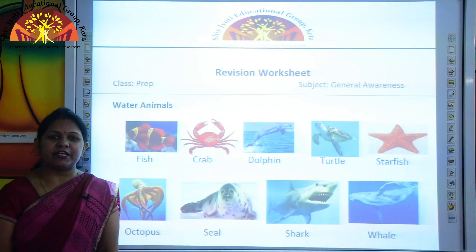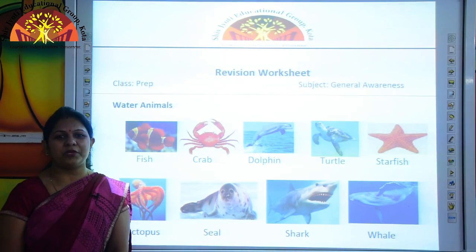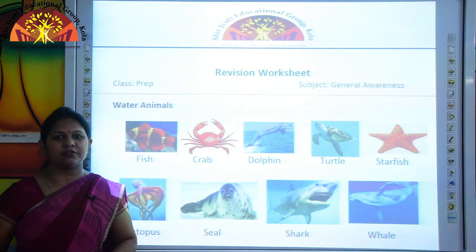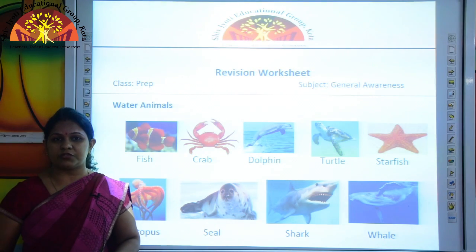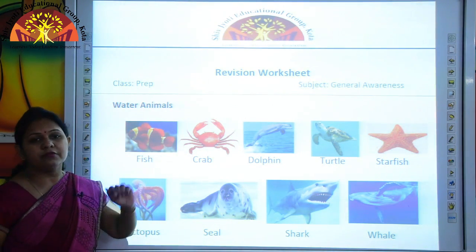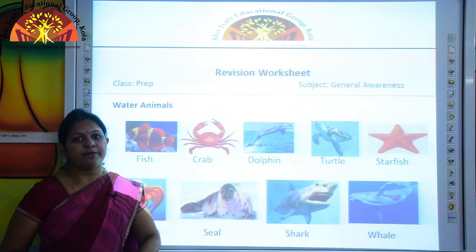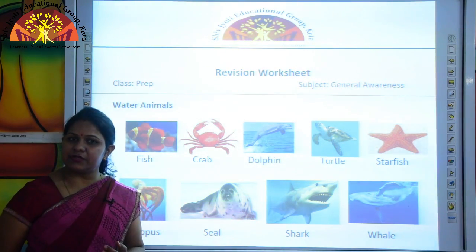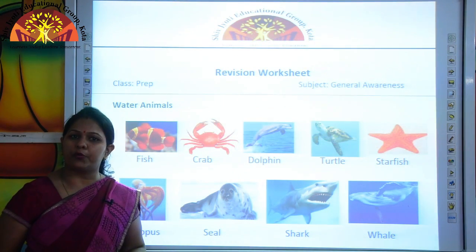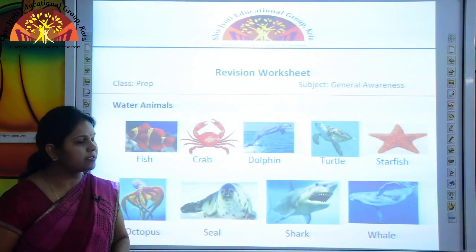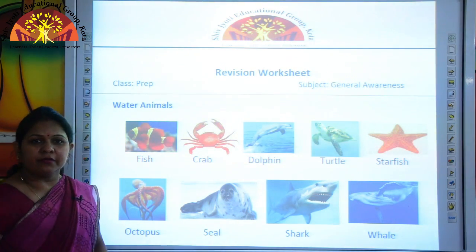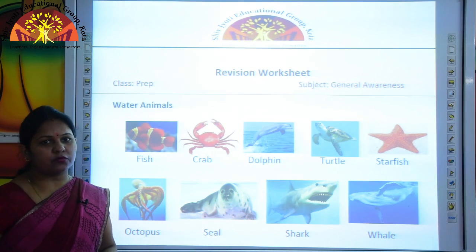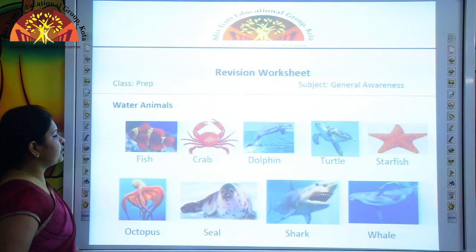Wishing you a very wonderful morning, kids. How are you all? I hope you are fine and safe at home. Myself Anshna Narang from Shiv Jyoti Educational Group, Kota. Kids, today we will do the revision from this revision worksheet. We will revise water animals, birds, body parts and sense organs, and then we will learn some question answers. First we will revise water animals — we will identify the pictures then learn the spellings.